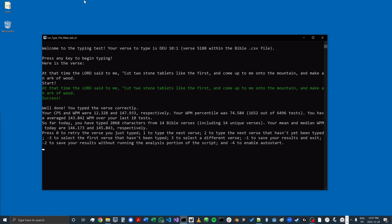Once you've finished typing the verse correctly, you don't need to press Enter. With this version of the typing test, it will automatically end the race.